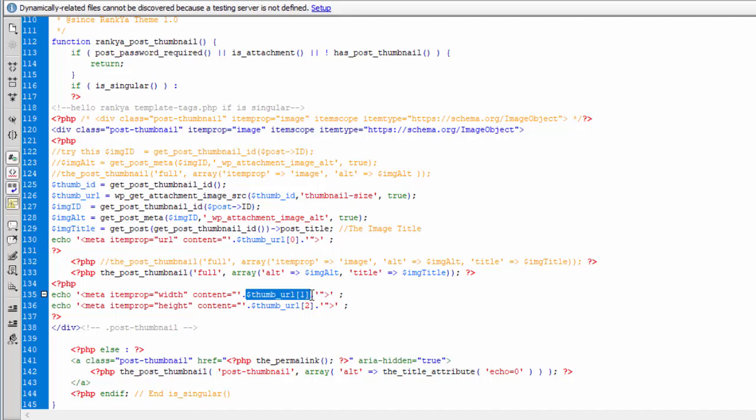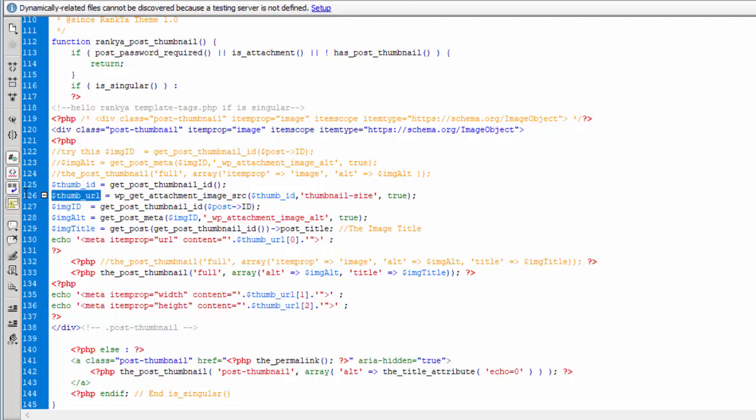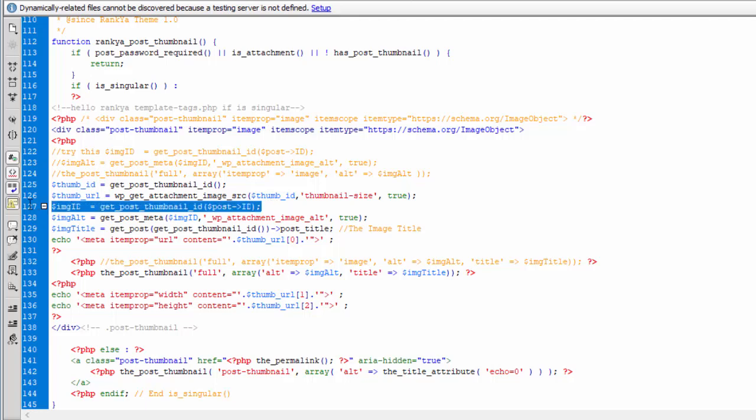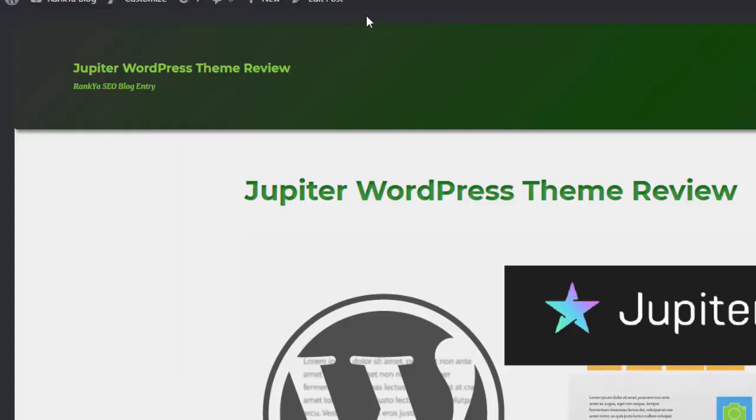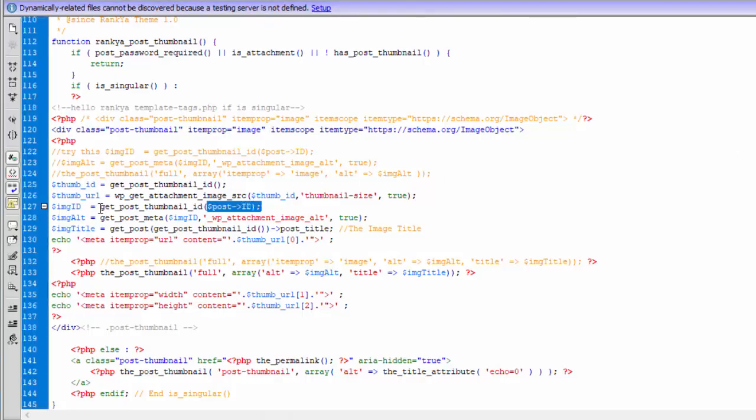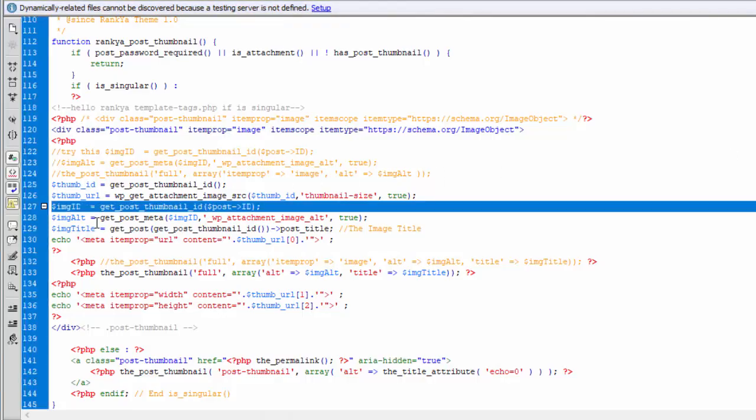We can grab the array index 1, which will be your width of the image, which is required by structured data validation. Array index 2 will be your height of that image. So therefore, this variable contains that information, which is an array. Then we get image ID, post thumbnail ID. So we now have a different variable containing an ID of a specific blog post. For this particular ID, we just grab the image ID.